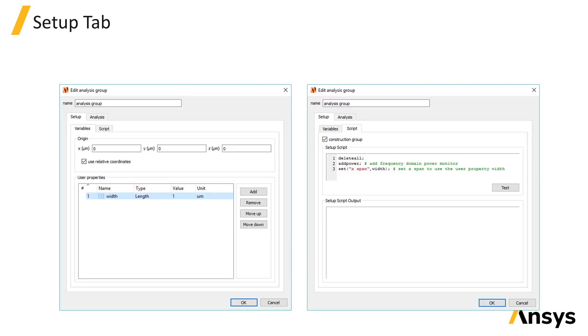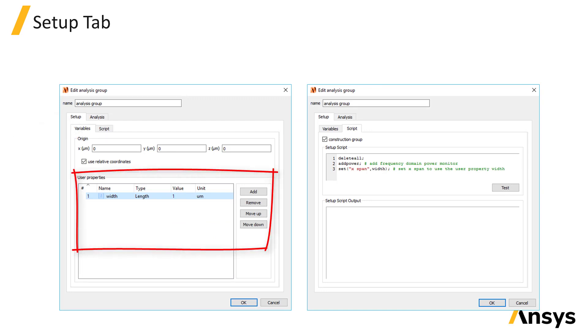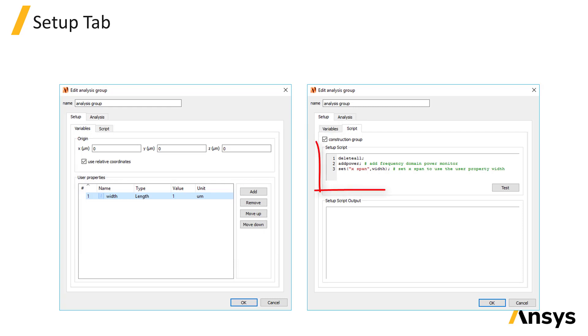When you edit an analysis group under the setup tab in the variables tab, you can define custom properties that can then be used in the setup script which is under the script tab. The setup script can be used to add or remove objects in the group and set up properties of the objects contained inside the group.